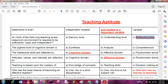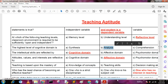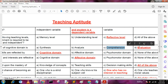Next question: the highest level of the cognitive domain is — A: synthesis, B: analysis, C: comprehension, D: evaluation. The answer is D, evaluation.